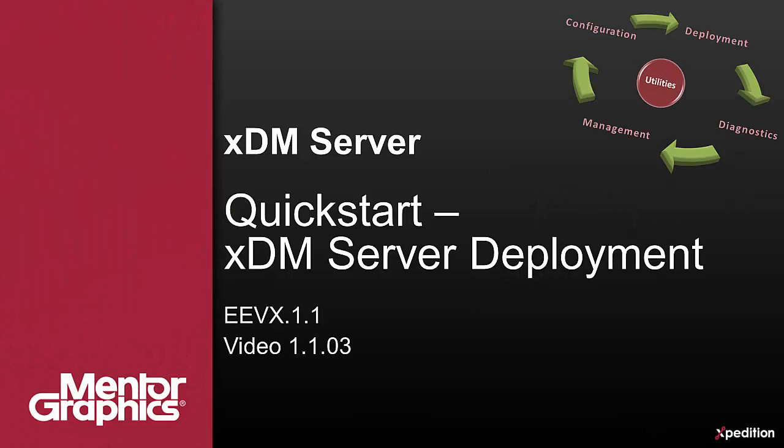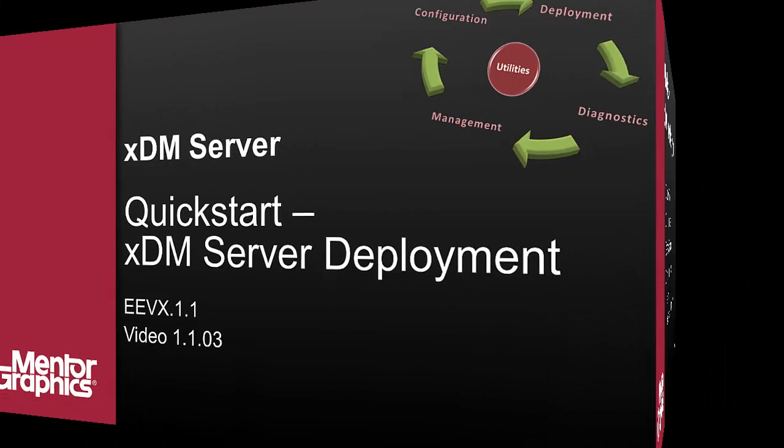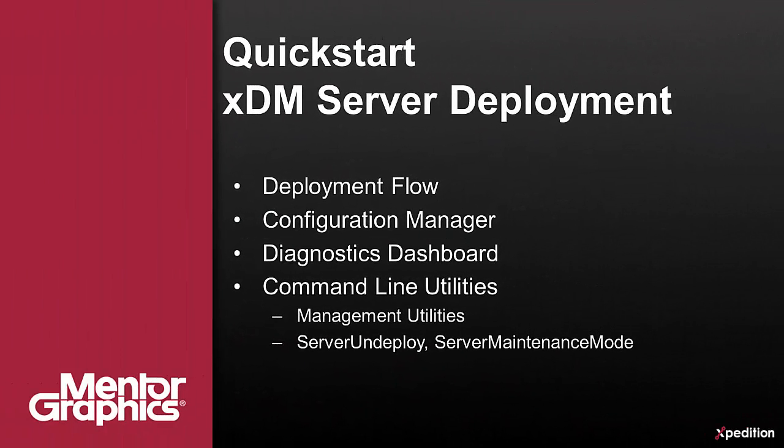Hello and welcome to a quick start video for deploying the XDM server. I would like to demonstrate the Configuration Manager utility that enables you to configure and deploy the XDM server.